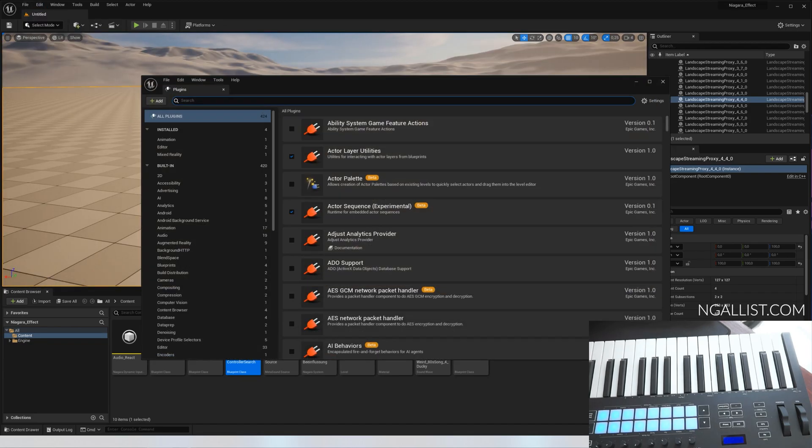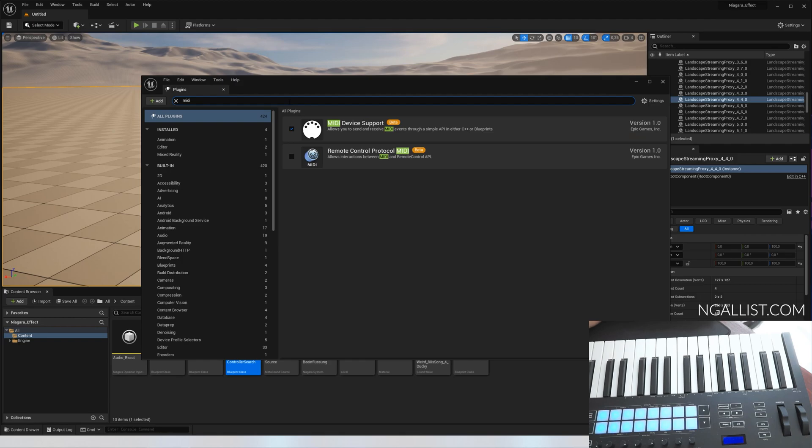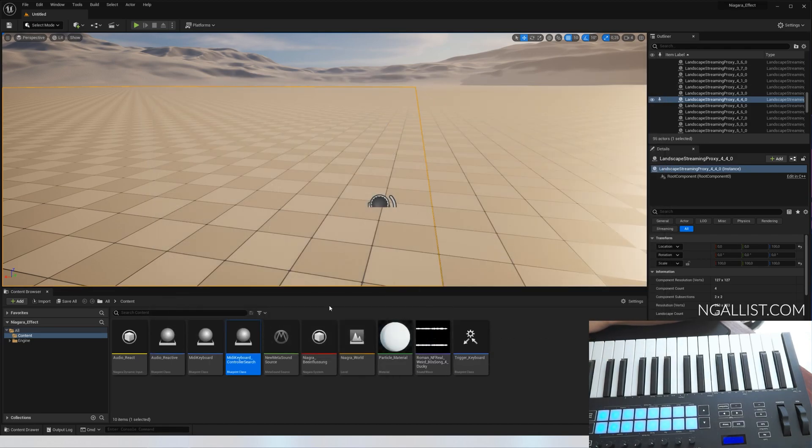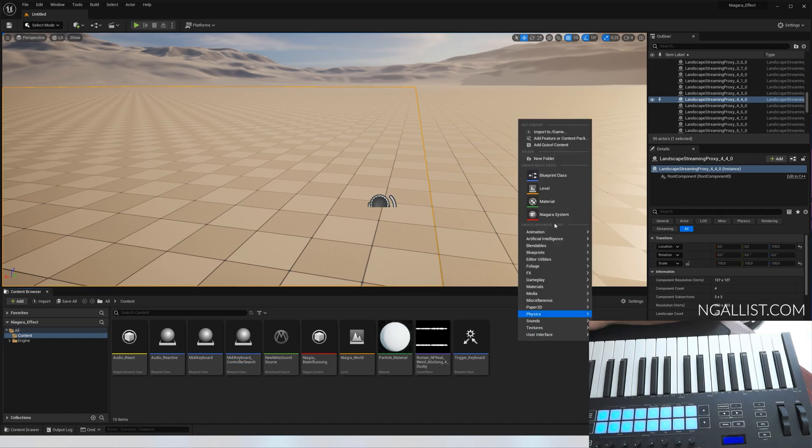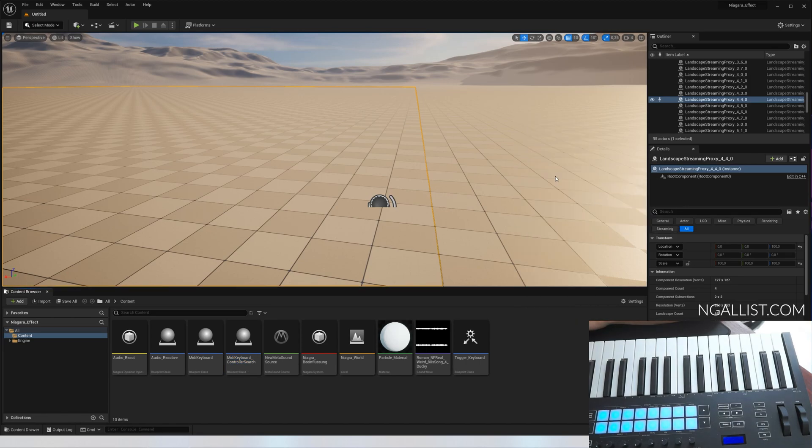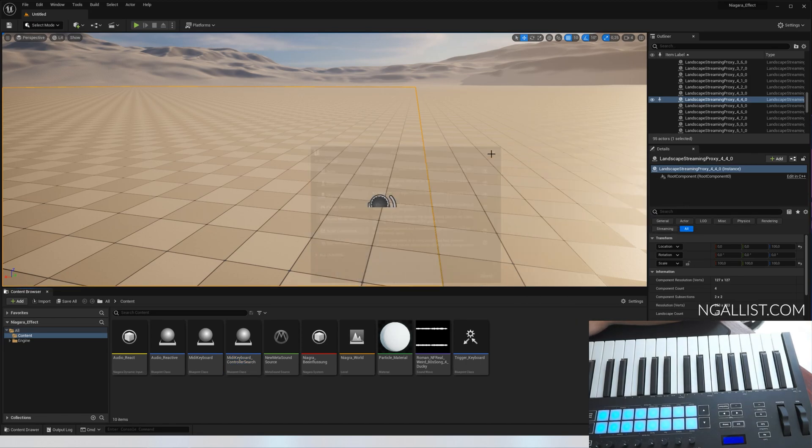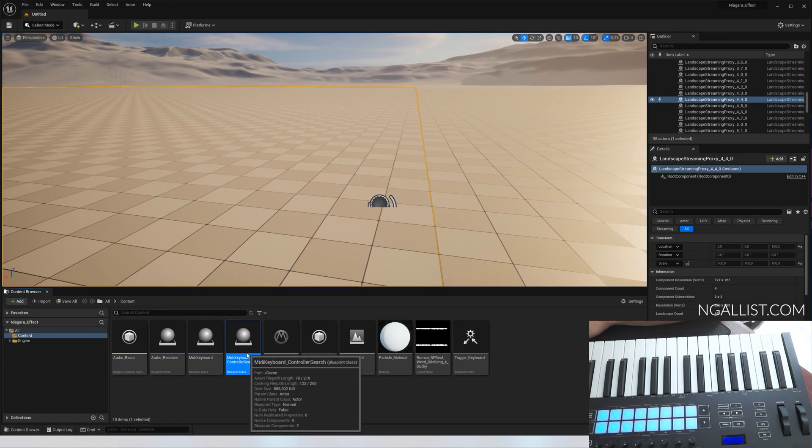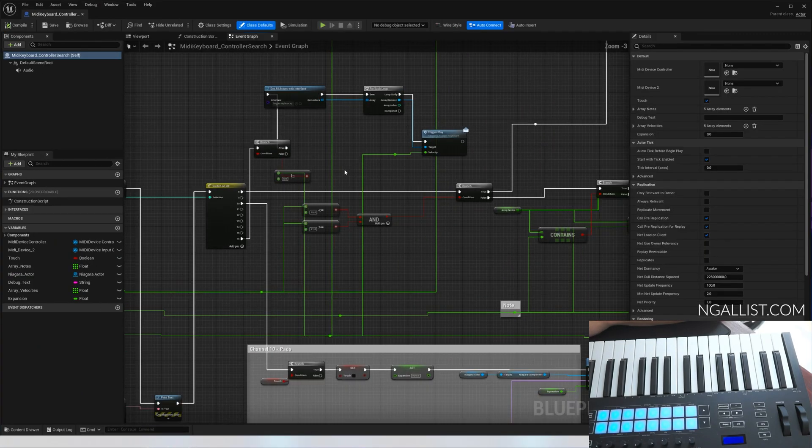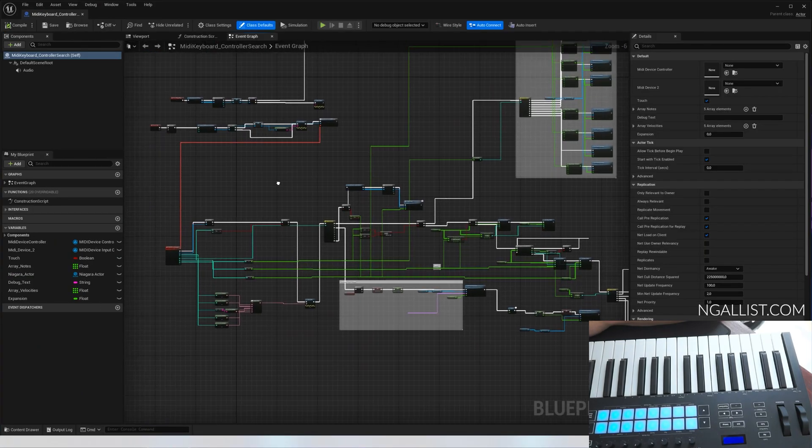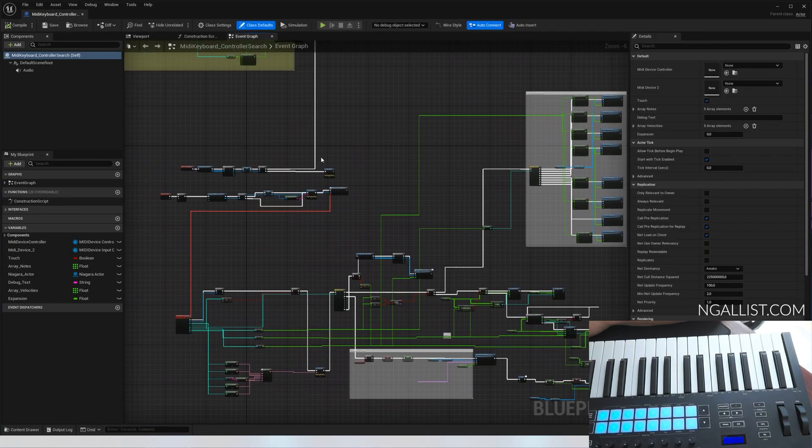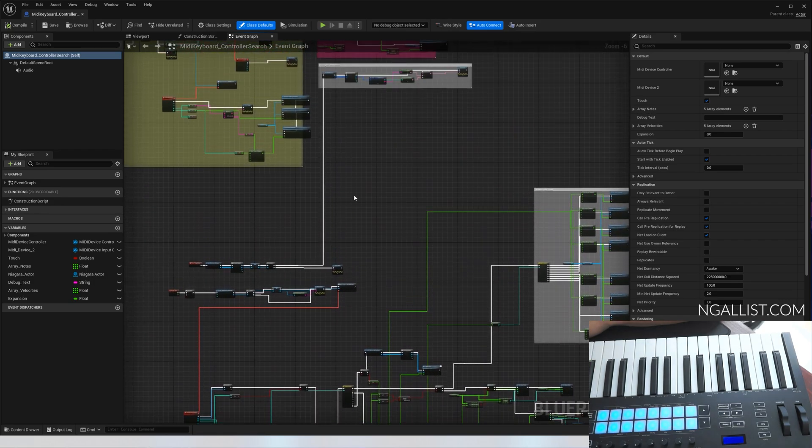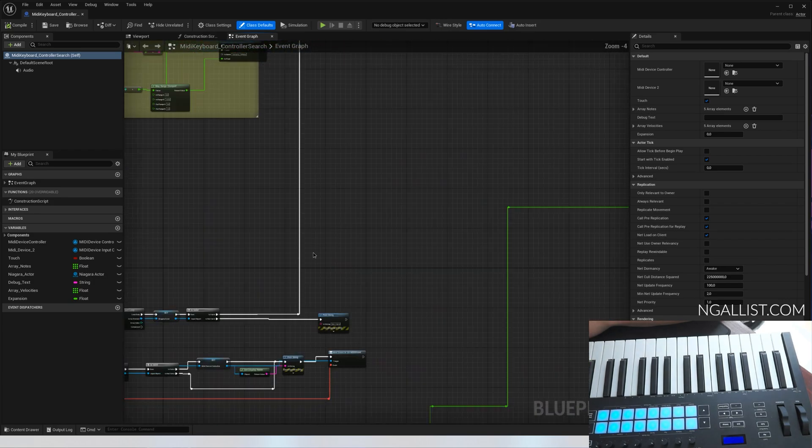First, go to plugins and type in MIDI. MIDI device support is a must, you have to enable it. It will tell you to restart the engine. After you've enabled it, create a new blueprint class, a new actor. I just call it MIDI keyboard controller. Don't be intimidated by what you're seeing, we're going through it step by step.